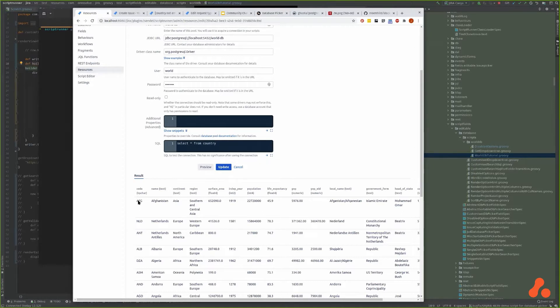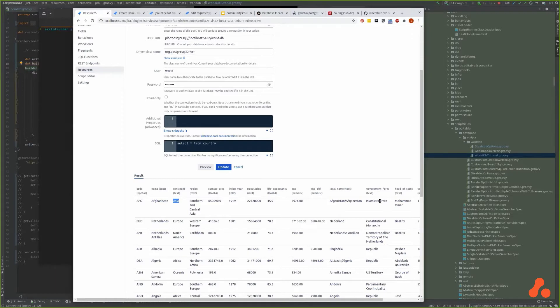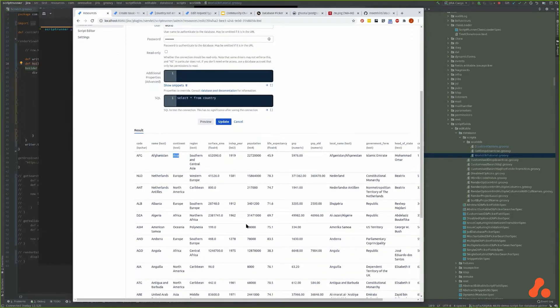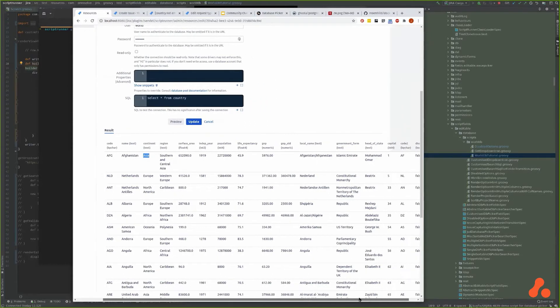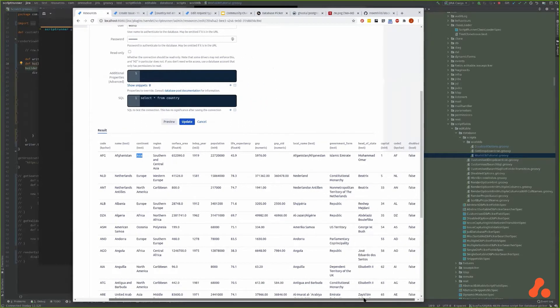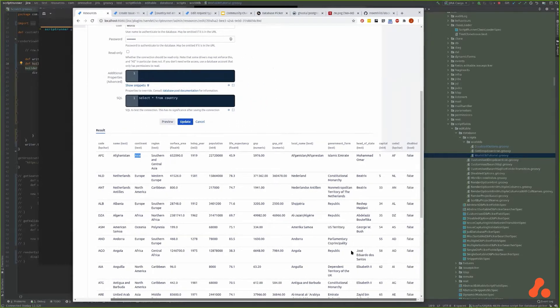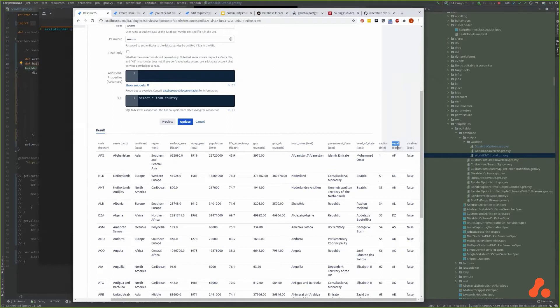There's a load of other information - continent, we may make use of that if time allows. A whole load of other information that would be really good for kind of exercises if I was tasking someone to do some interesting things.